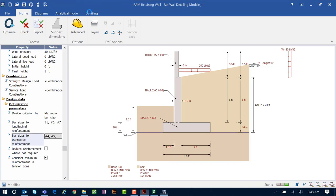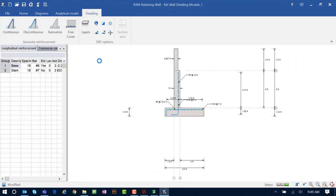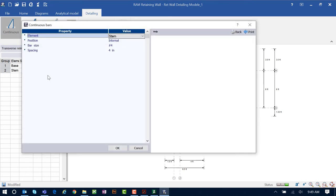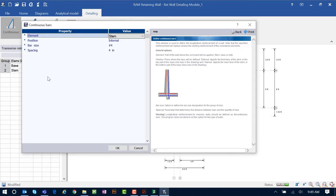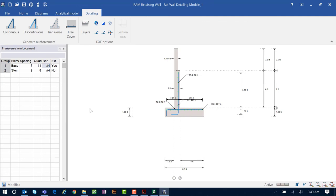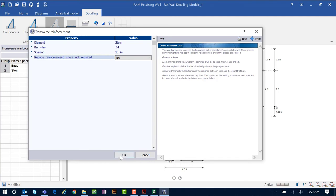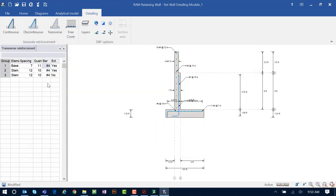To view the reinforcement design, select the Detailing option in the ribbon toolbar. Here you'll see all reinforcement designed for your wall, including longitudinal and transverse reinforcement. You can customize this reinforcement by making changes through the data area or using icons in the ribbon toolbar. For example, to modify transverse reinforcement, I can enter it manually — I'll specify number 4s at 12 inches on center in the stem. Click OK and that reinforcement is created. Everything is fully customizable.